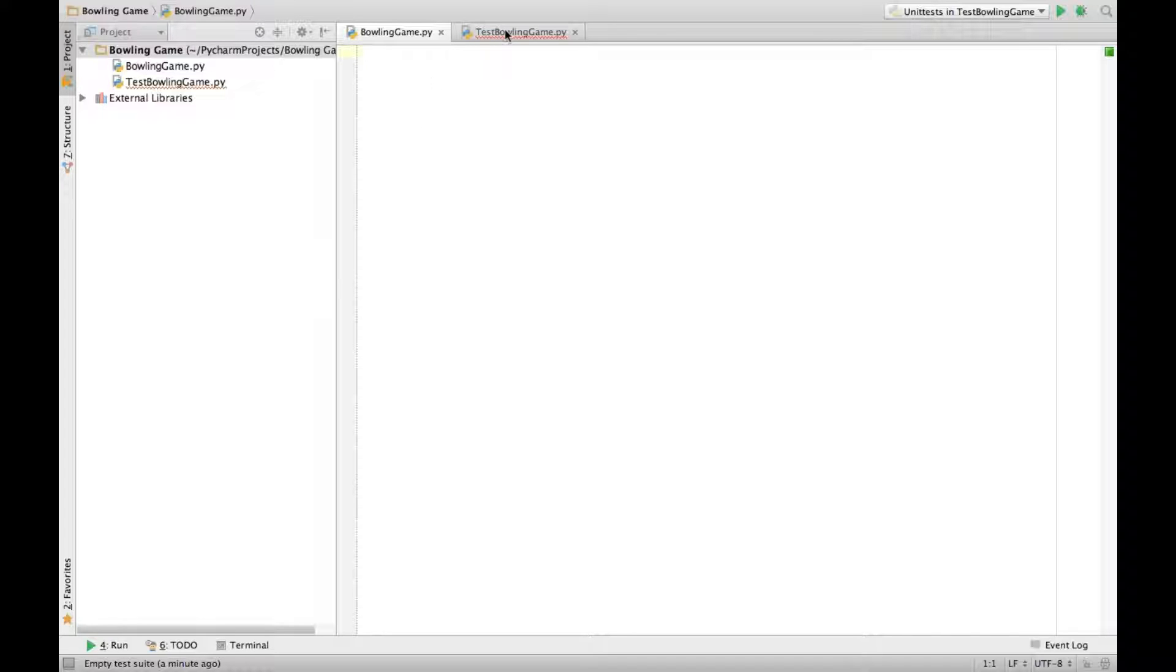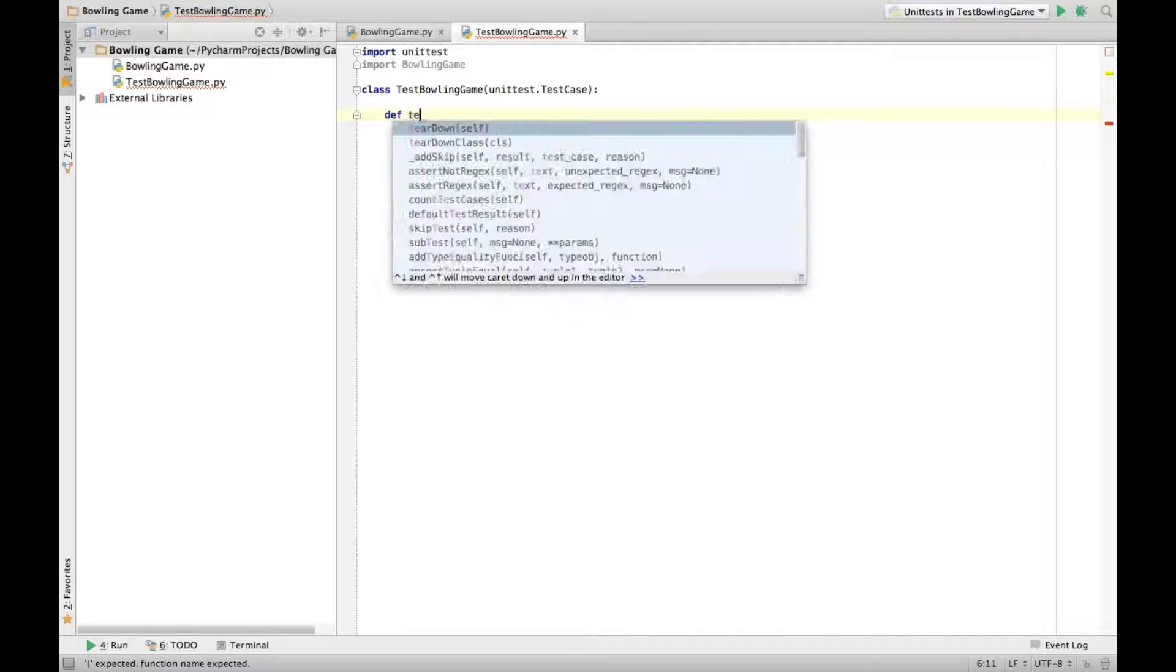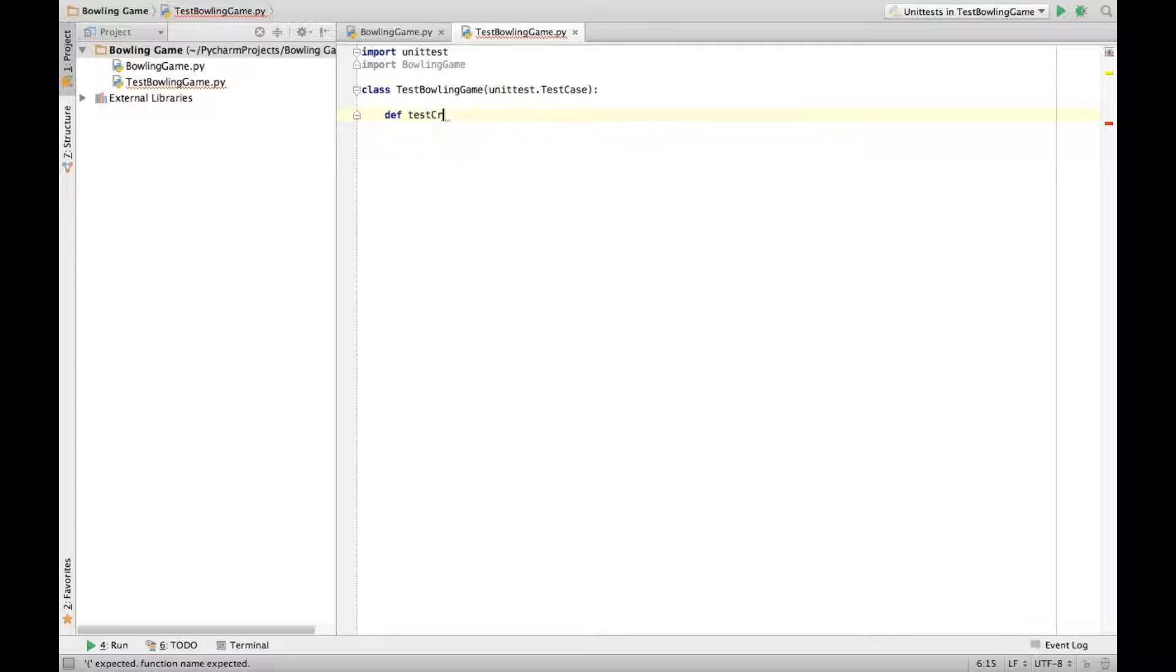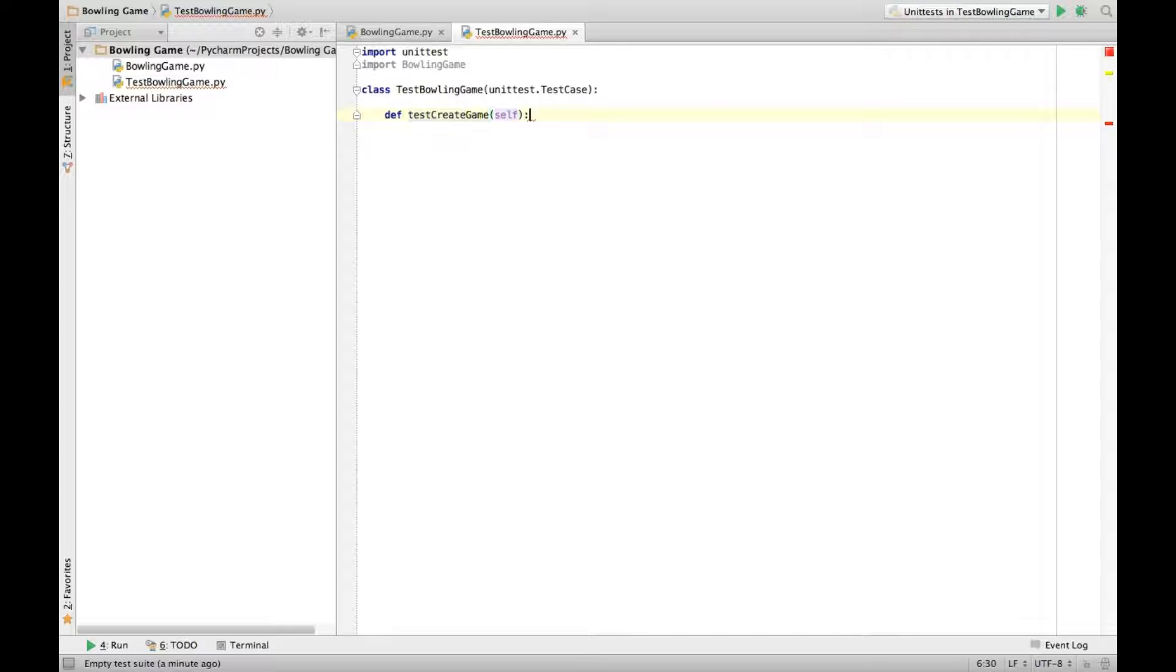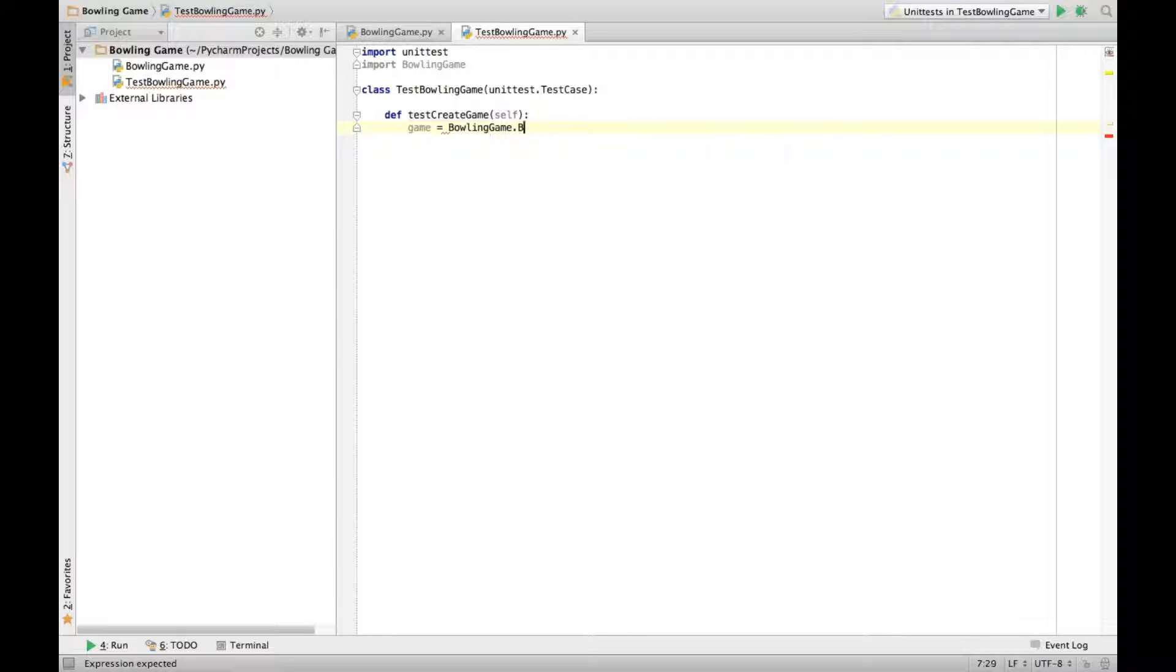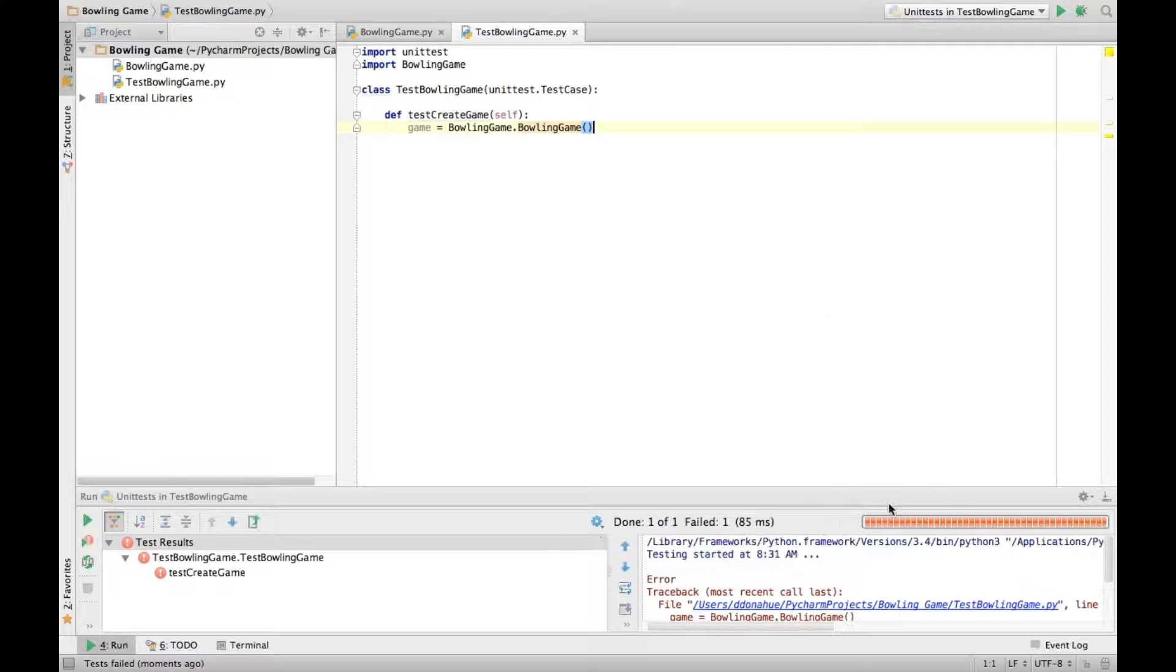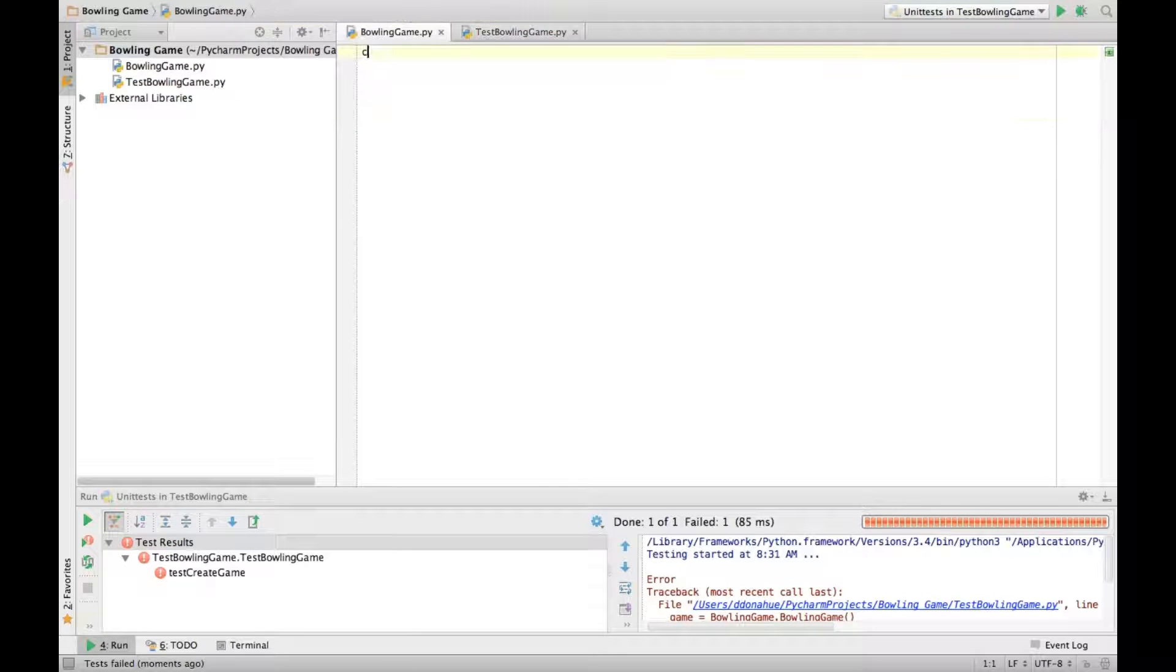So for now let's just take a look at what we have. We have our empty bowling game, and then we have our currently empty tests. And just to get things going, we'll start off with our simplest test. That is that we can create a game. This will of course fail, because we have no class called bowling game.